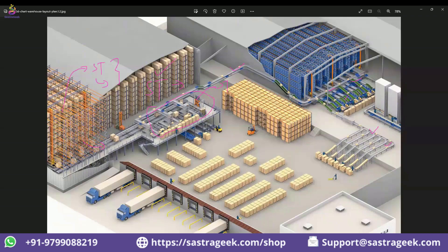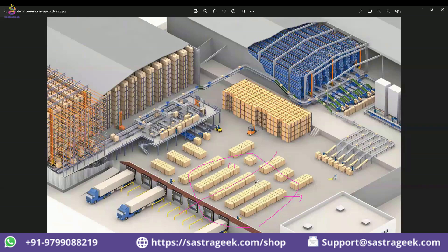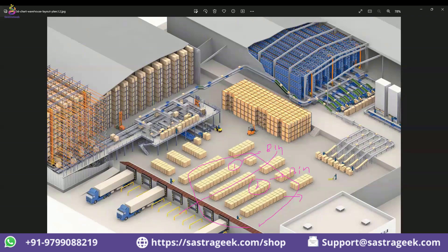Similarly, for the outbound staging area, you create a storage type, capture the entire physical area, and you can divide it into sections — section one and section two — followed by bins within each section. Remember, the bins are the storage locations — the area where you are actually keeping the products. That is where the final storage happens and where movements occur. So you see how such a complex warehouse with many movements can be managed in an easy way using the WM system.